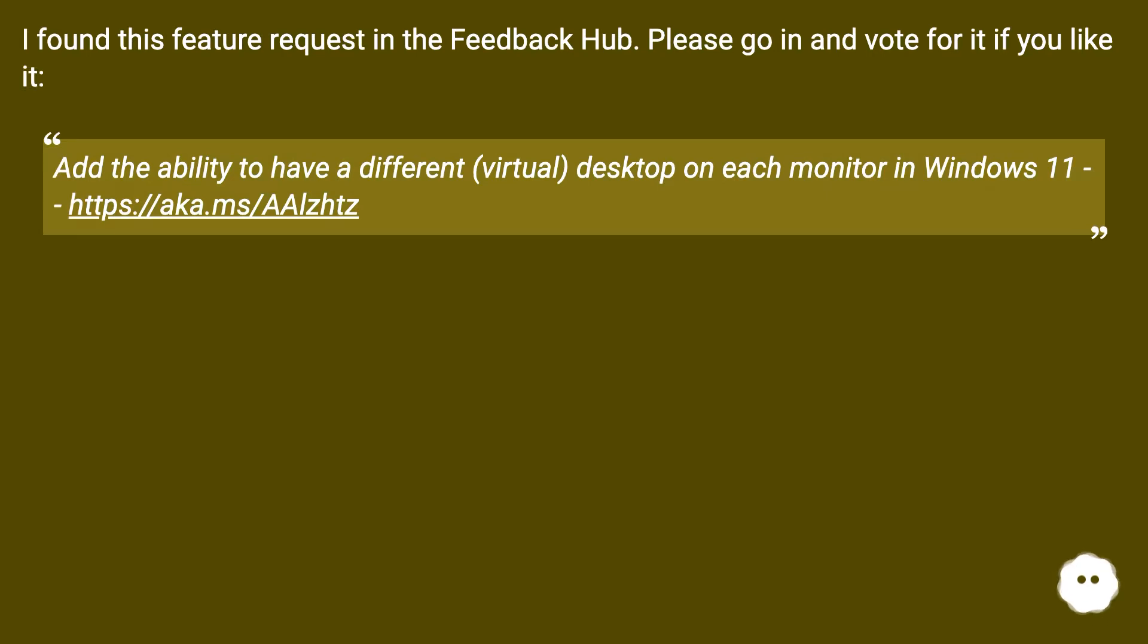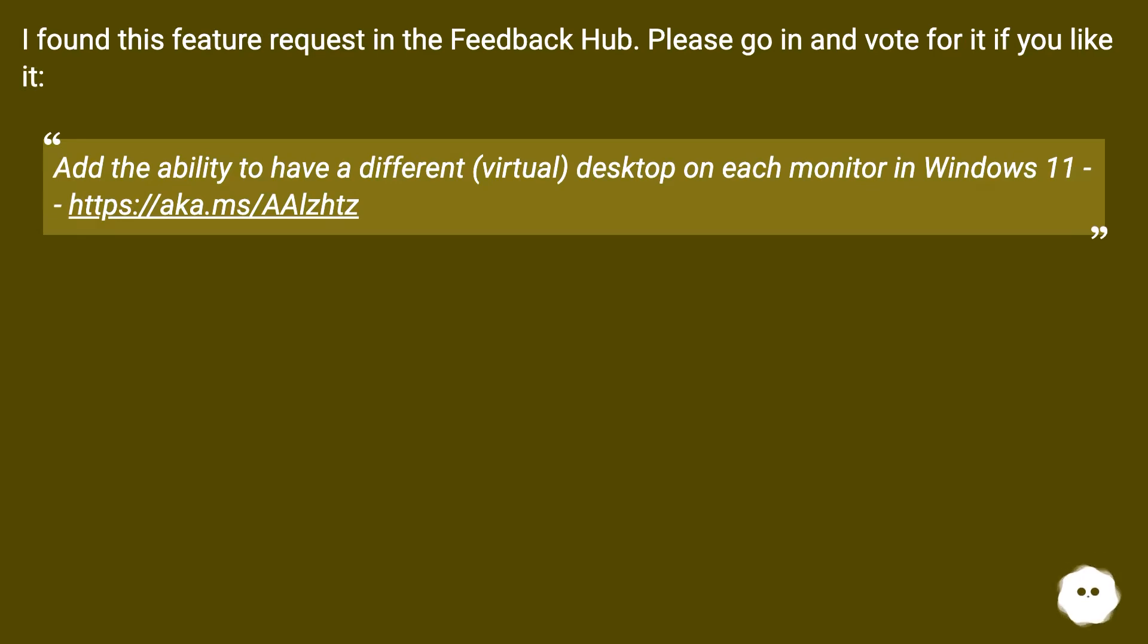I found this feature request in the Feedback Hub. Please go in and vote for it if you like it: 'Add the ability to have a different virtual desktop on each monitor in Windows 11.'